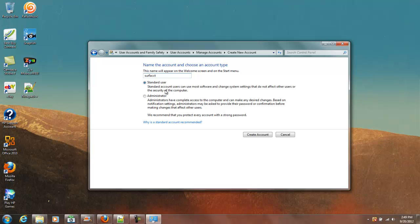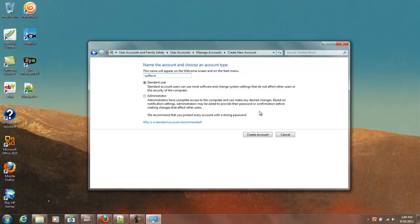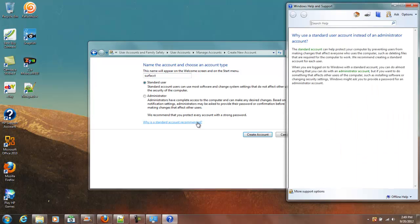You've got Standard User. A standard user can use most of the software and change system settings that do not affect other users or the security of the computer. If you check Administrator, this account will be able to change things on the computer, change passwords, and things of that nature. A standard account, why a standard account is recommended. You can open that up and read that.